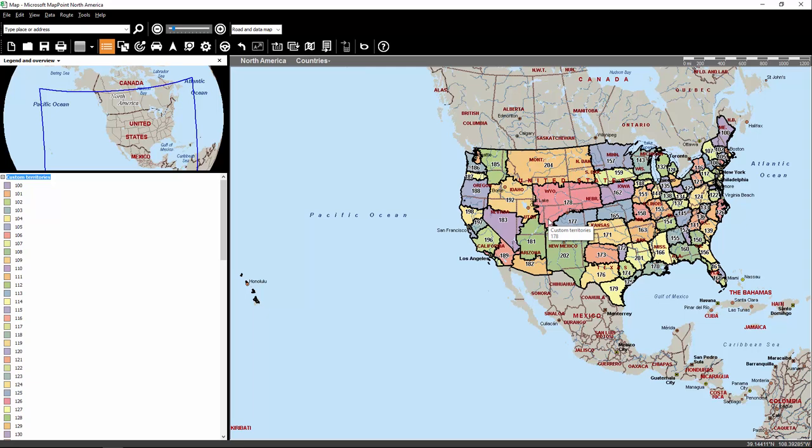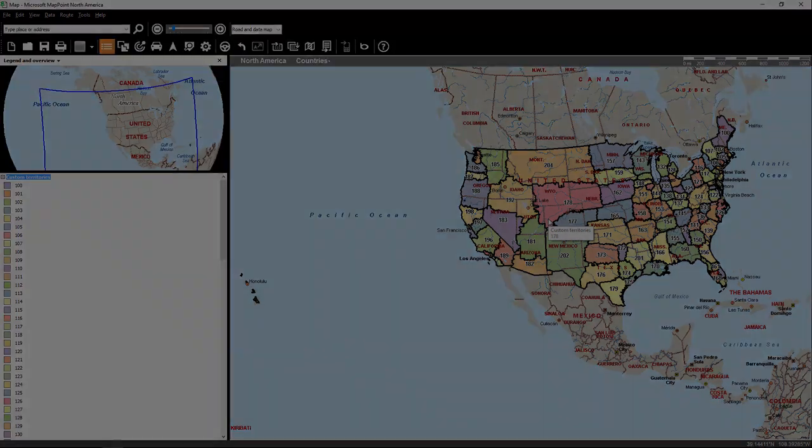So the only real way of exporting this data, if you have the basic MapPoint version without any additional plugins, is the way I just showed you.